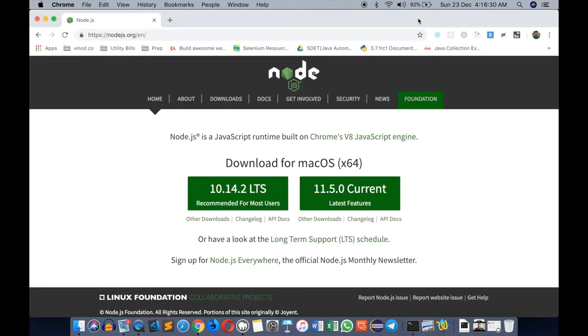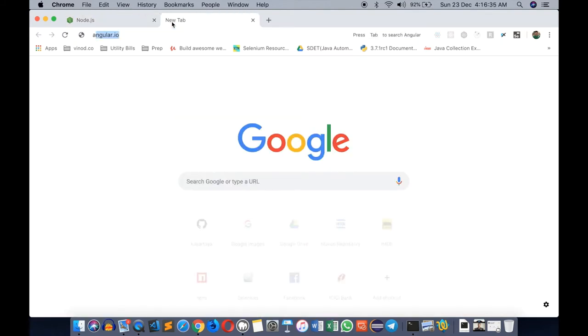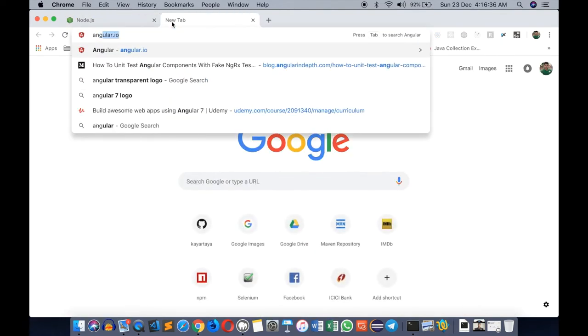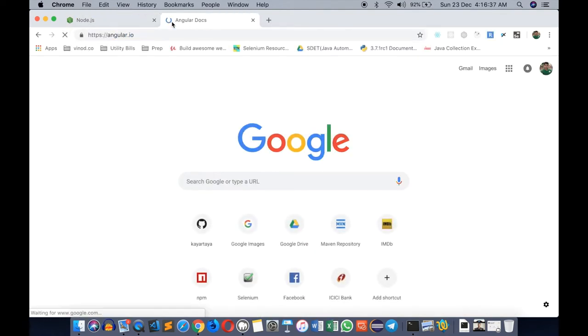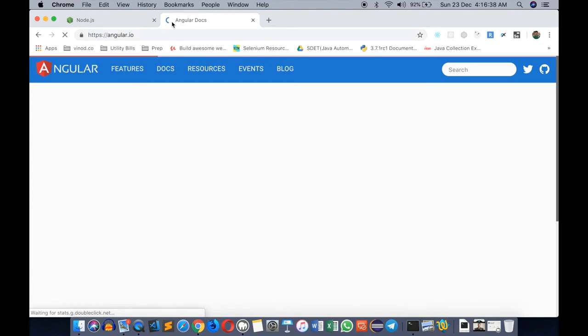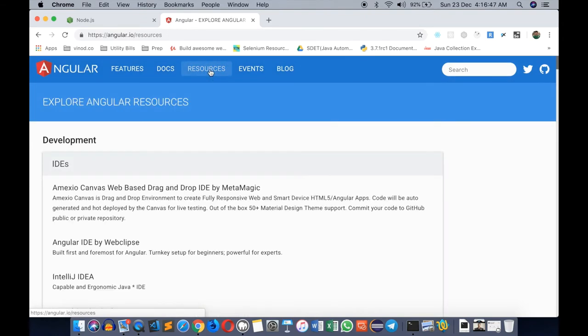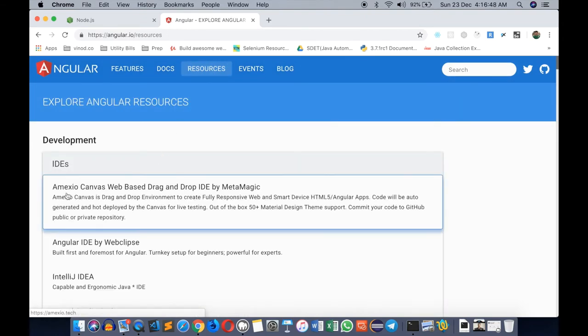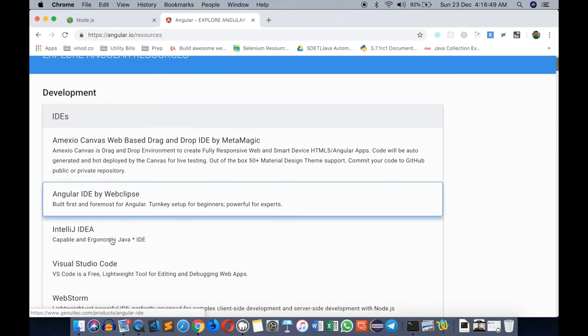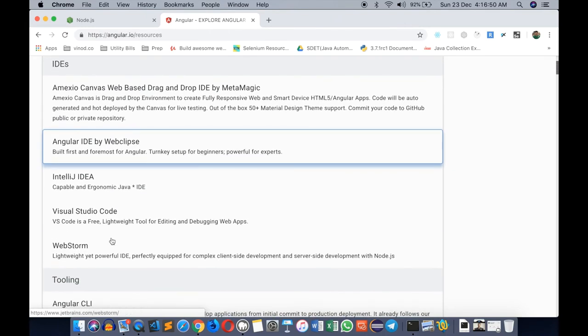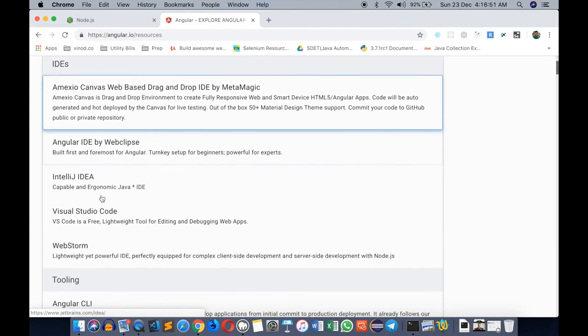The second aspect of our project setup would be to install Angular. When you say Angular, it's actually a bunch of libraries, but in order to get started with an Angular project we have few options. If I go to resources here, I have a few IDEs that can be used for creating an Angular project.